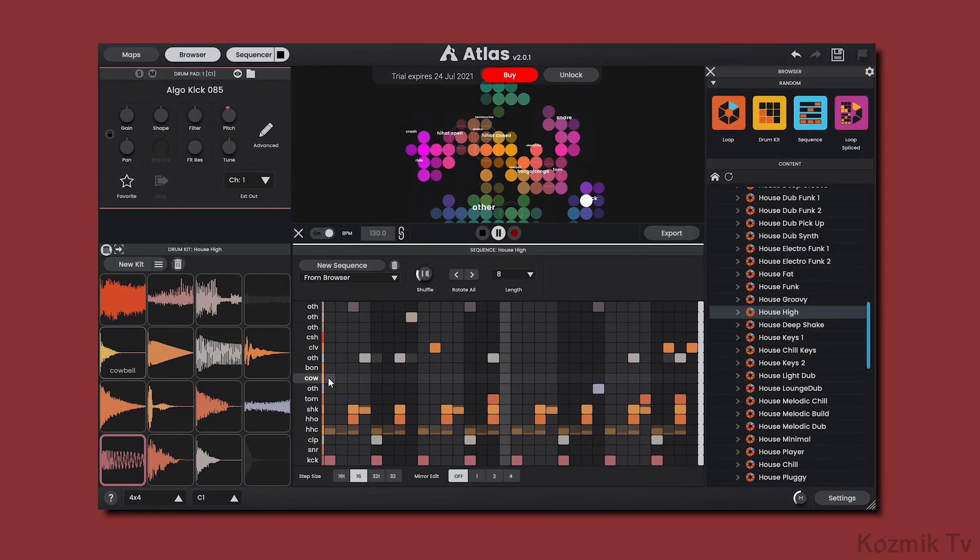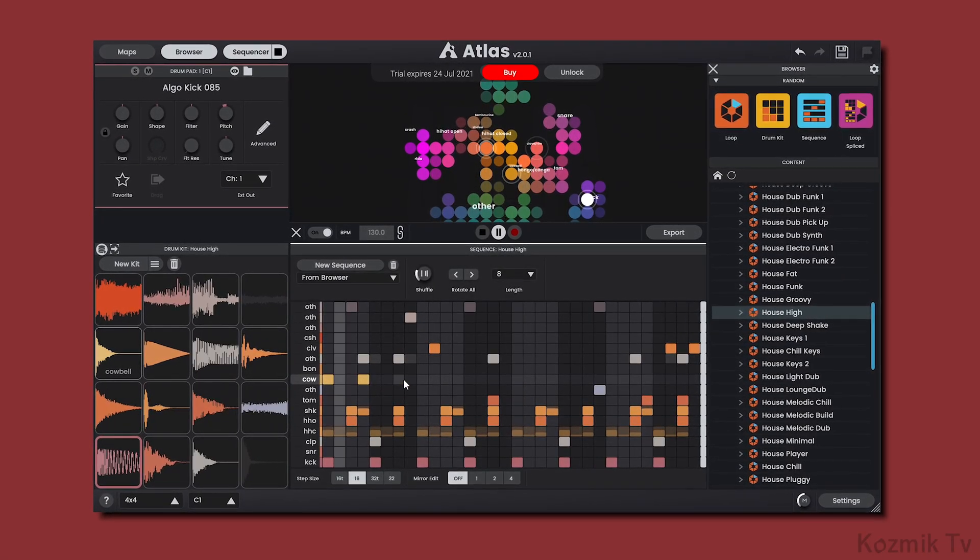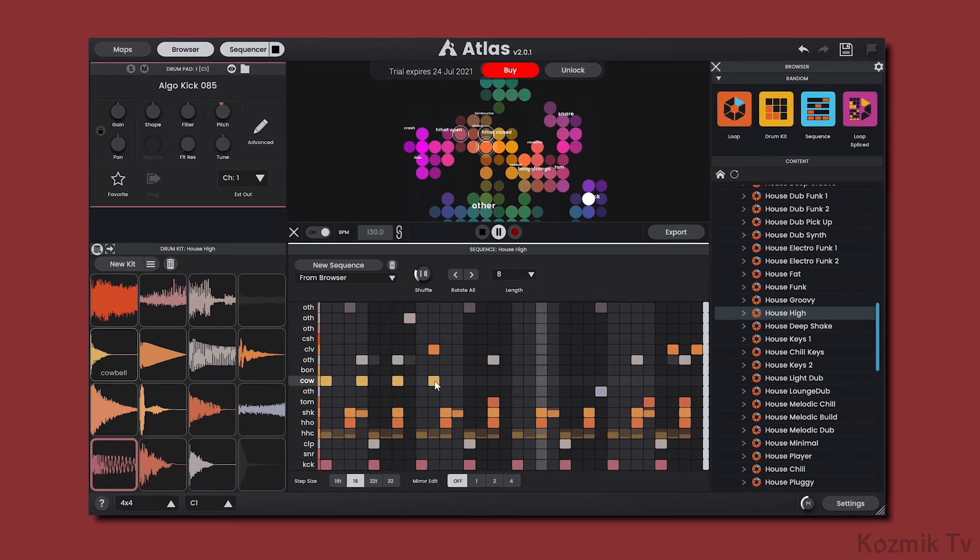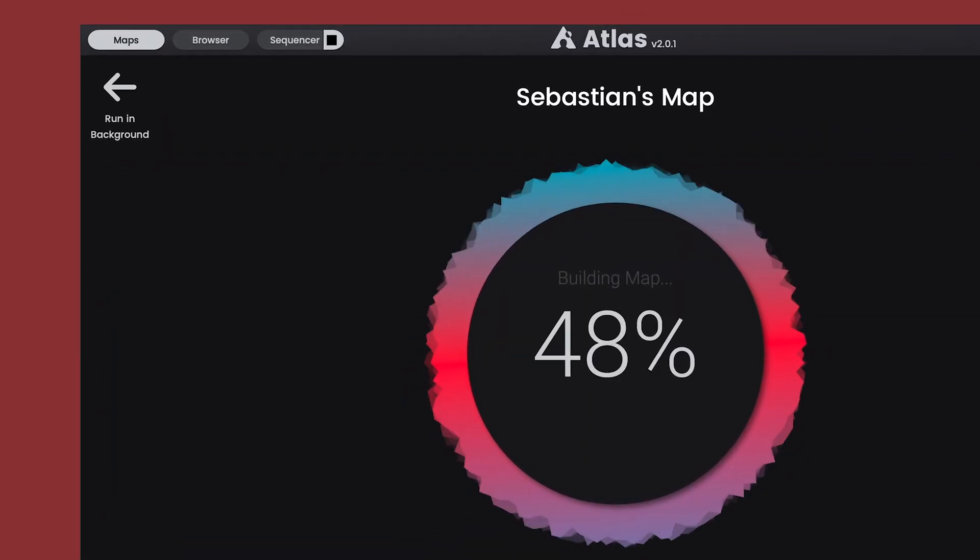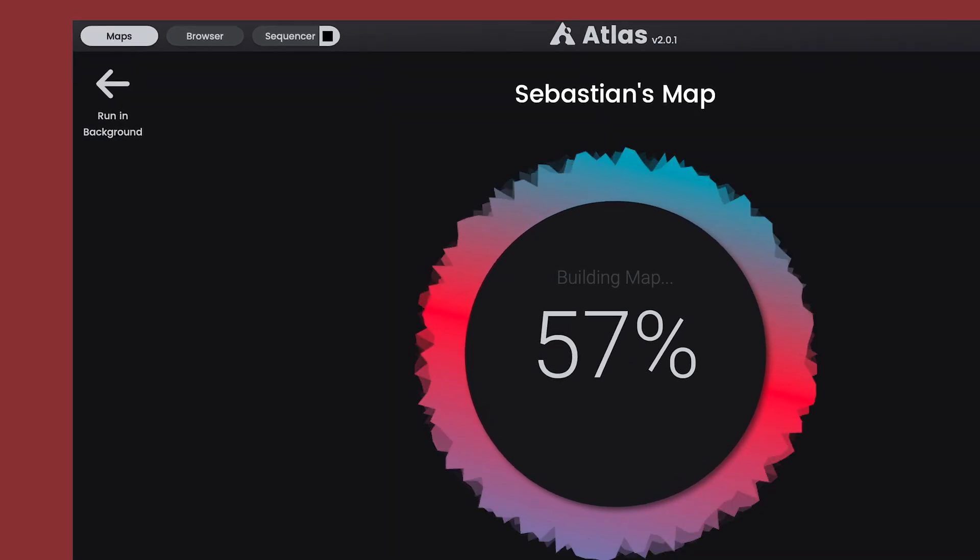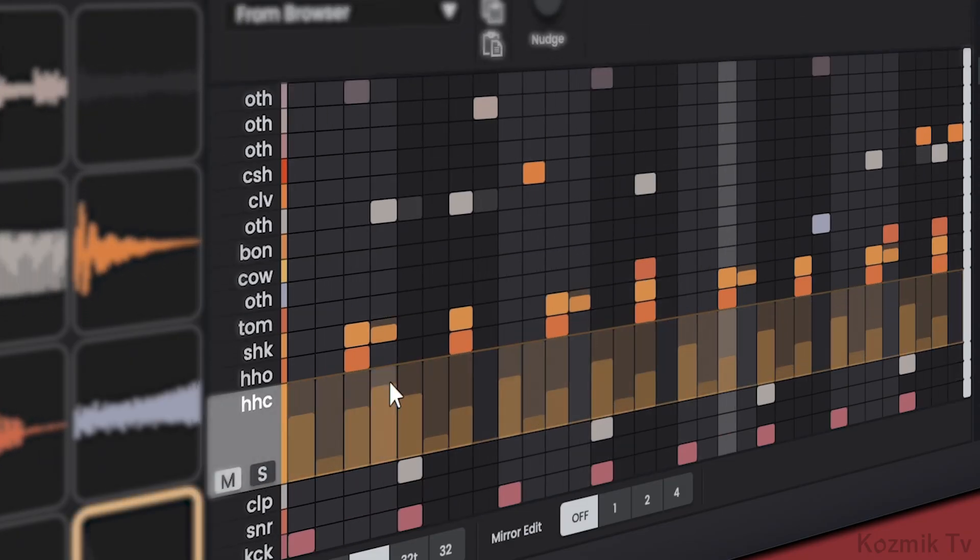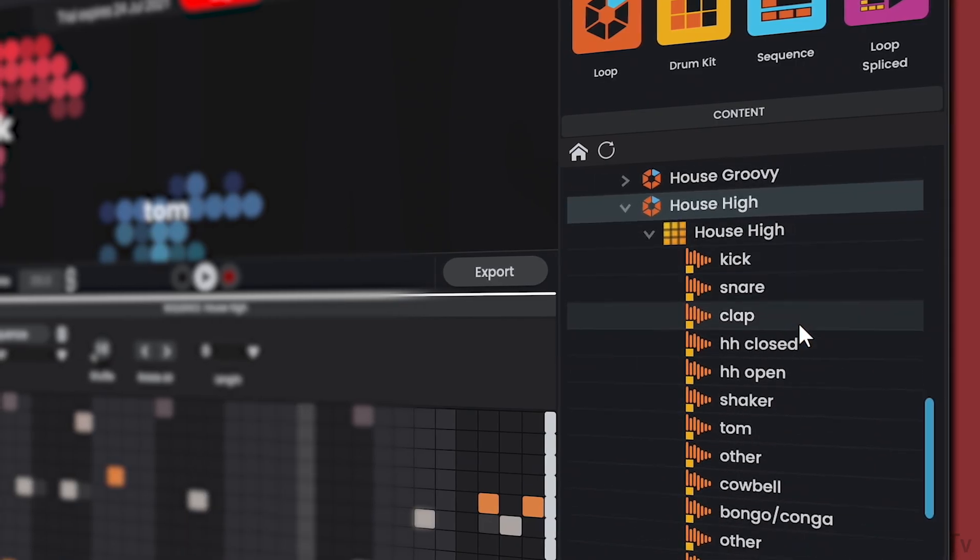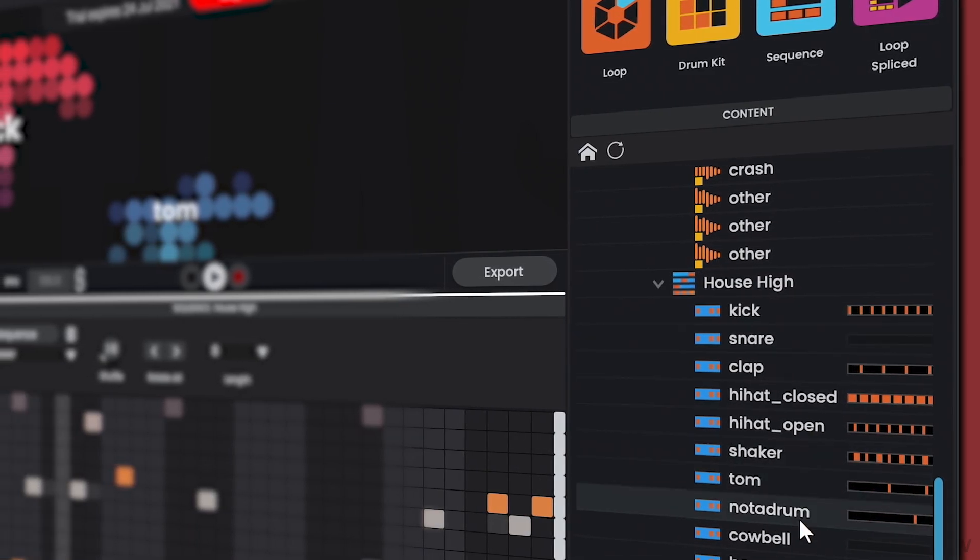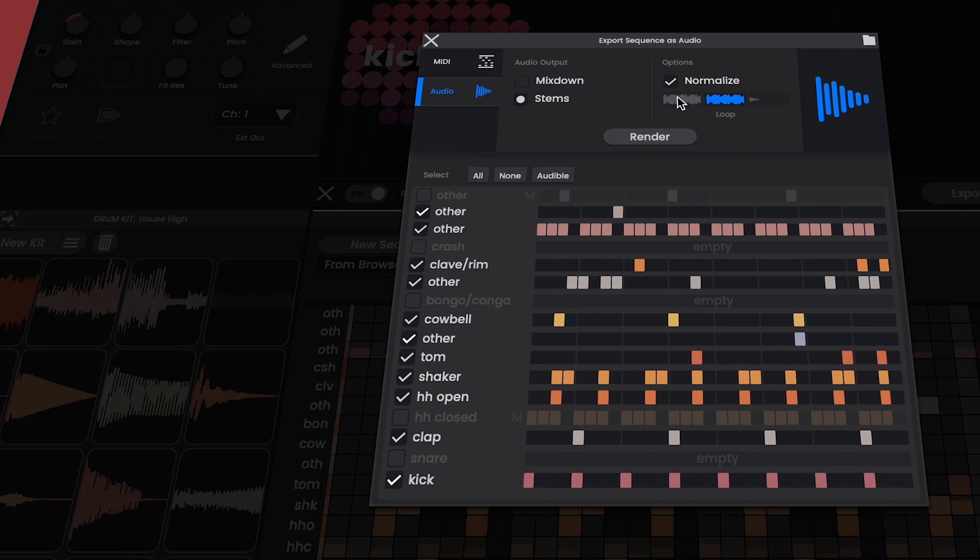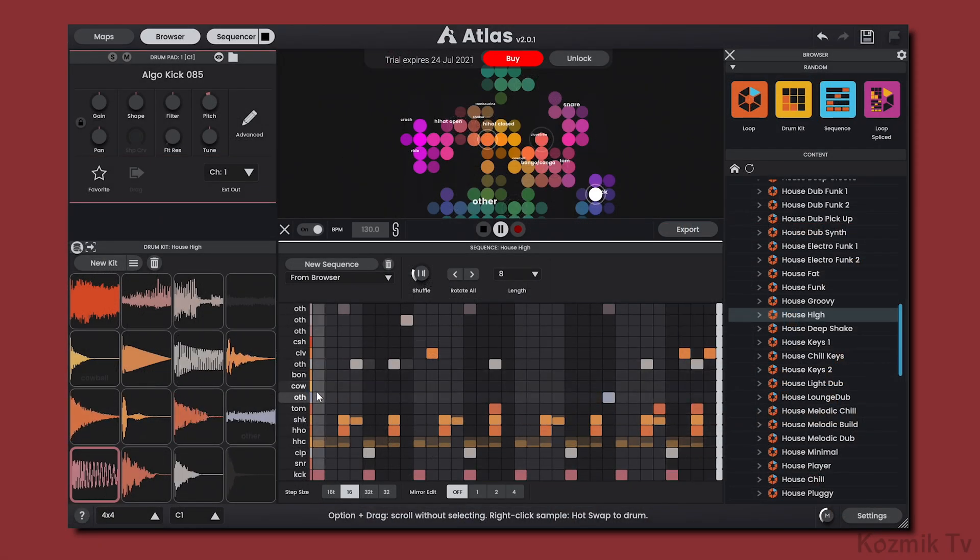Hey everybody, Sebastian here with Cosmic Candy. Today, I wanted to talk about the latest update to the Atlas Drum Sampler plugin, Atlas 2. After being in development for two years, Atlas 2 has finally been released and comes with some pretty big changes. Let's check them out.